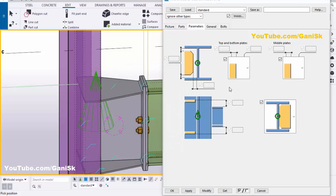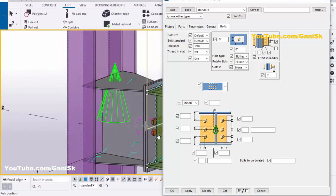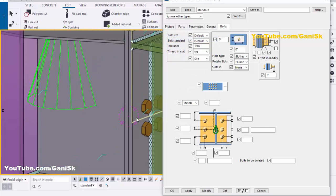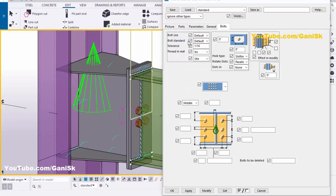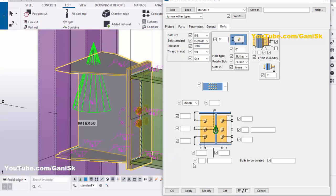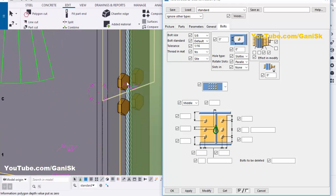Now coming to the bolts — click on the Bolts tab. Here you can control the bolt size of this connection. For example, we're going to take 5/8 inch bolt with tolerance 1/16. Select the connection and click Modify. Now the bolt size is 5/8 inch.